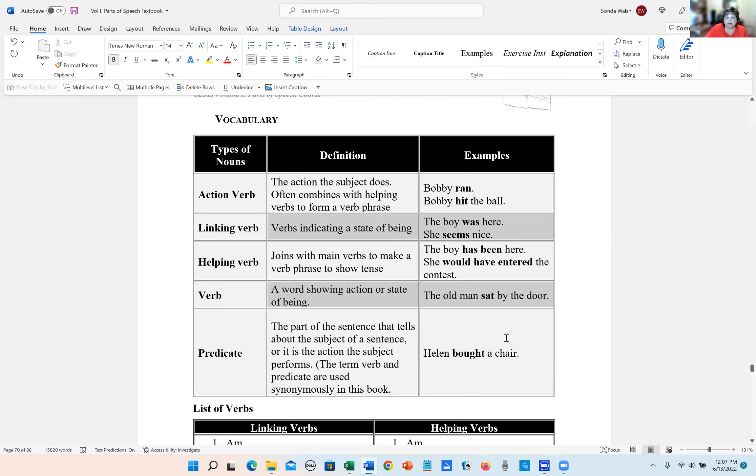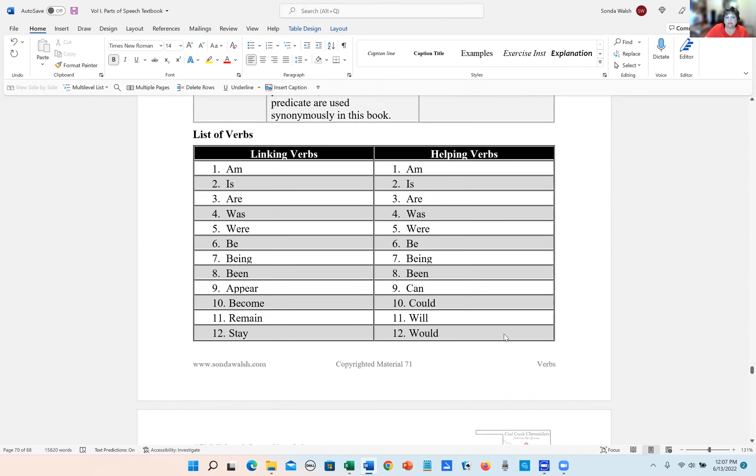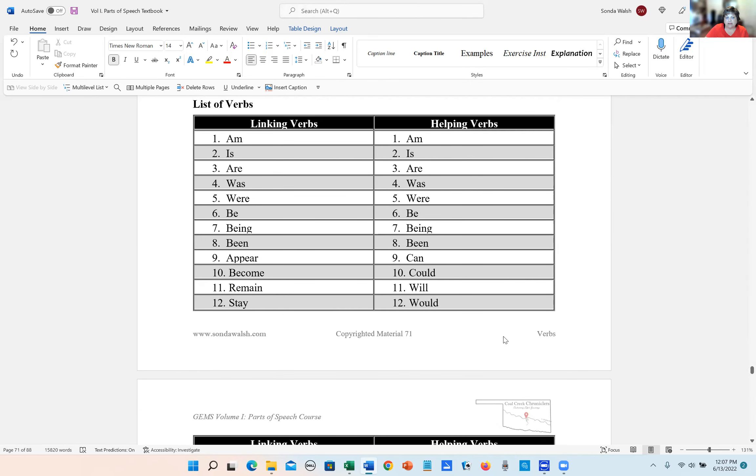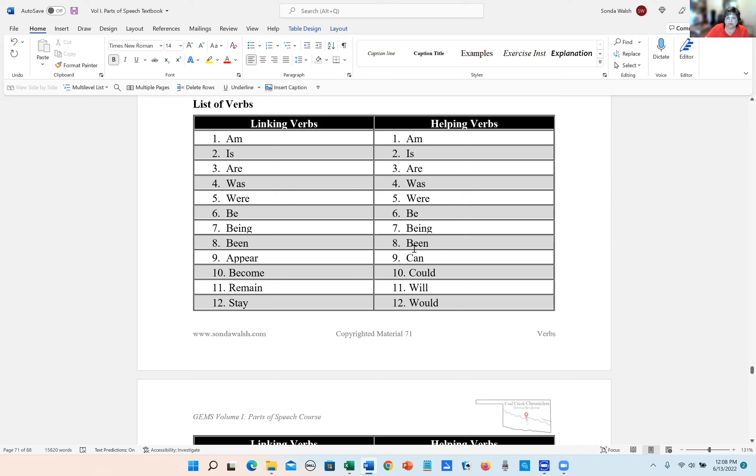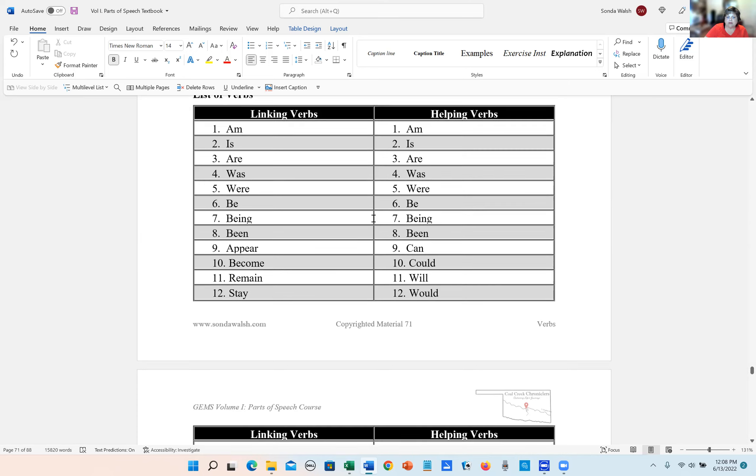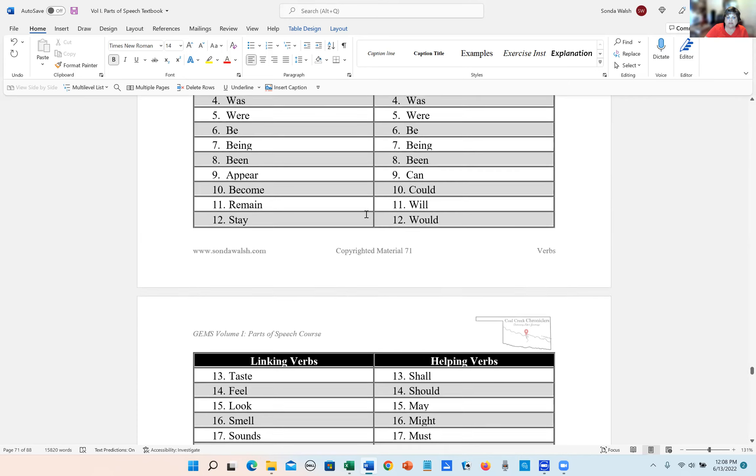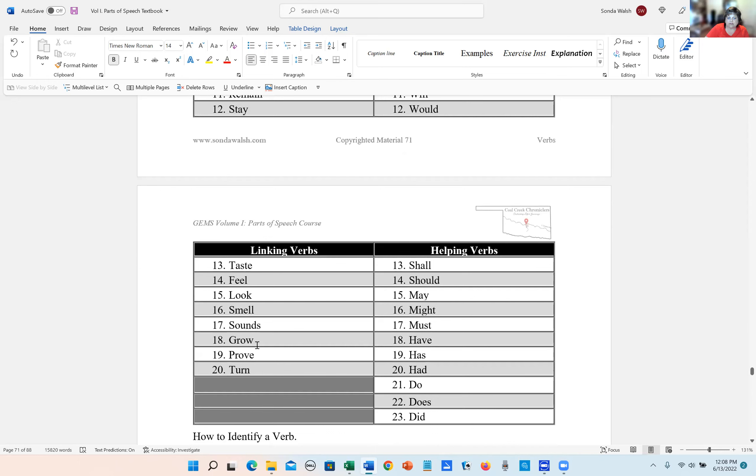And so let's go over the list of linking verbs. So action verbs can be any action, and those words are not a specific list. However, linking verbs and helping verbs, they are a specific list. And I want you to notice that they're pretty much similar. And then they start changing and linking verbs become appear, become, remain, stay, taste, feel, look, smell, sound, grow, prove, and turn.